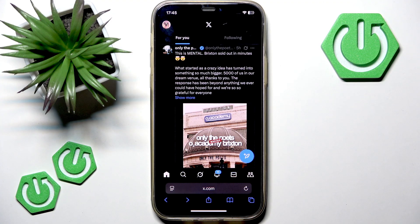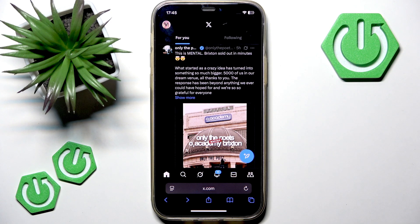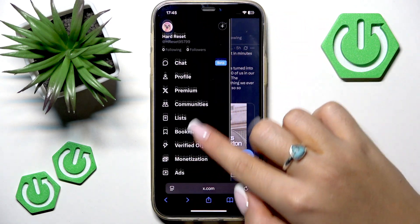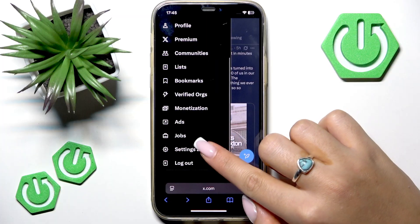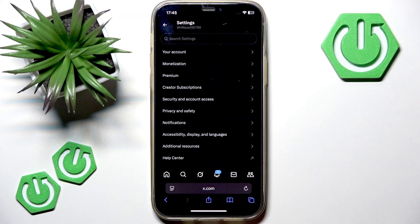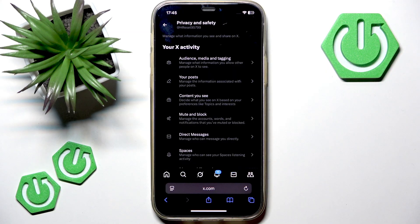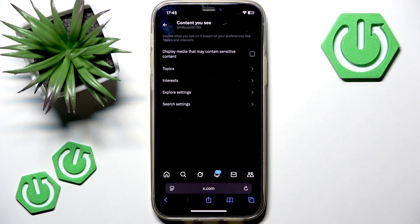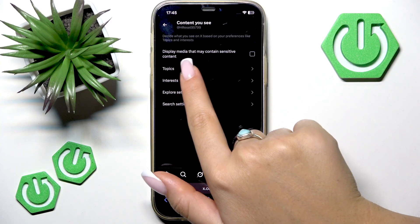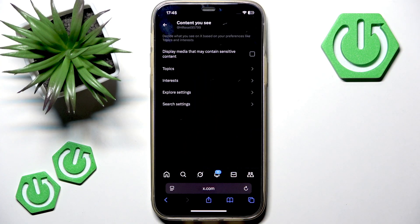So go to X.com, log in to your X account, and now tap your profile picture in the top left. Scroll down to Settings and Privacy, find the Privacy and Safety section, open Content You See, and now at the top, this is the option that you are looking for: Display media that may contain sensitive content.